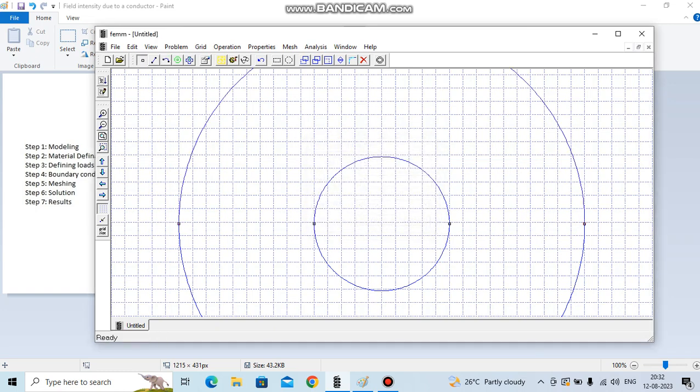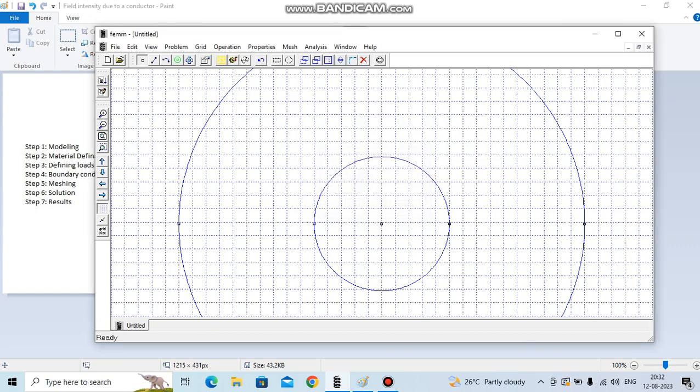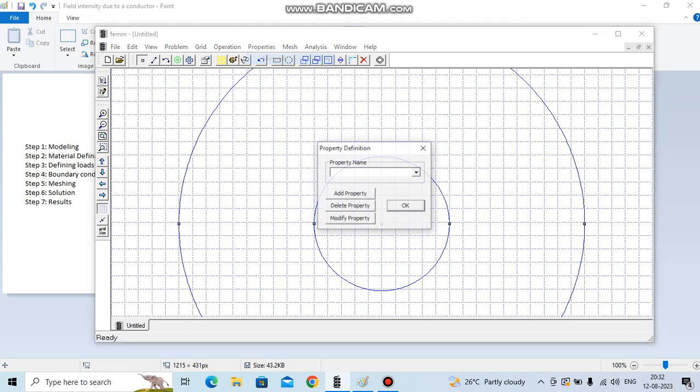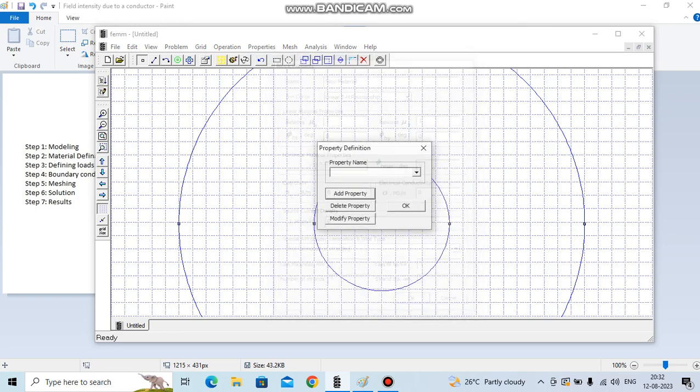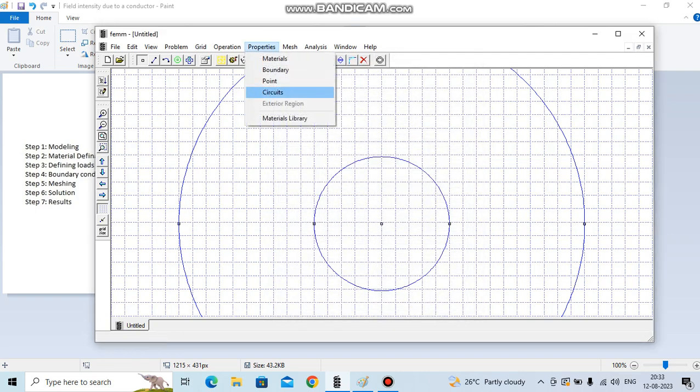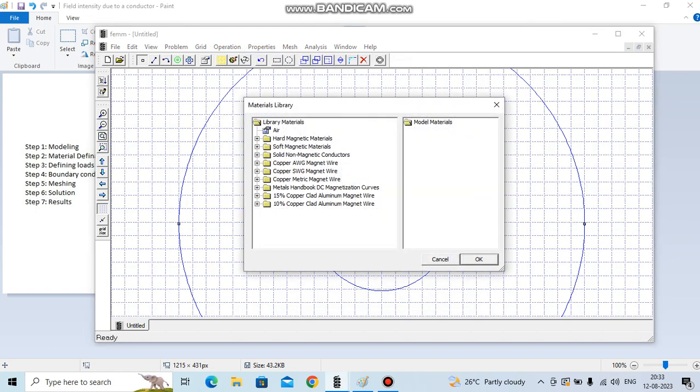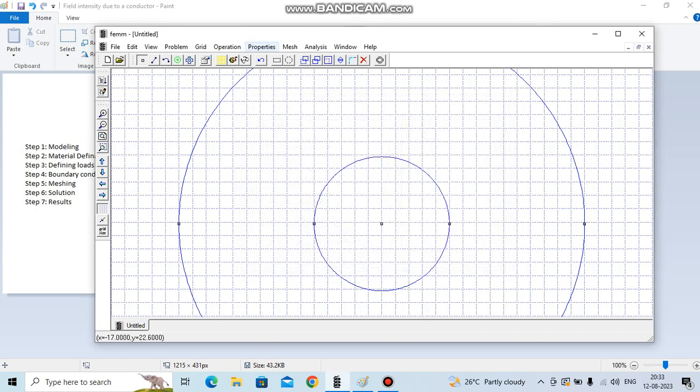Let's define a node at the center. Now the first step is completed - we have created the modeling part. Now we will define the material properties. Either you go to the materials and add directly here, or you can use the libraries. So we have two materials: one is air and another one is copper. So we add here.